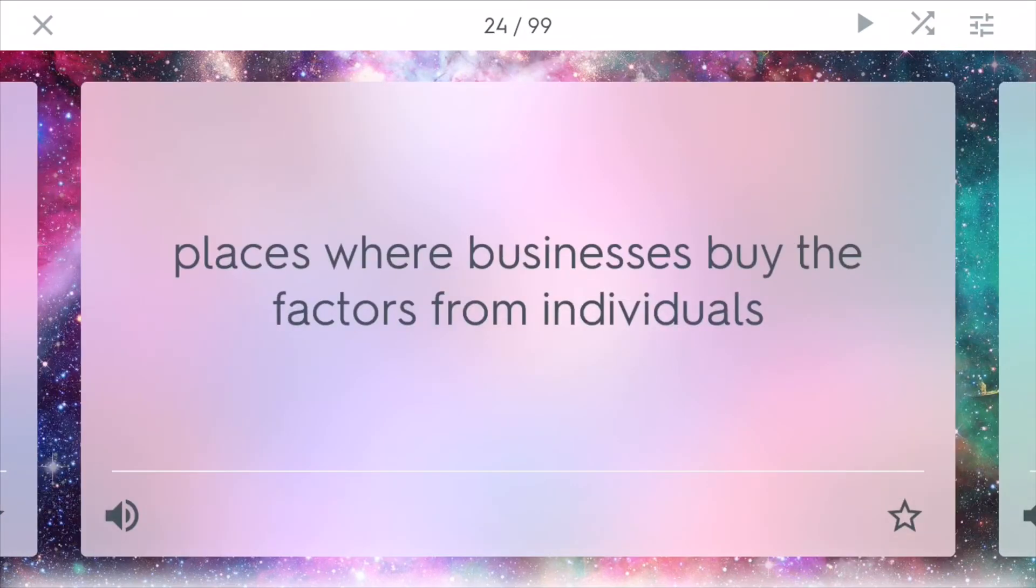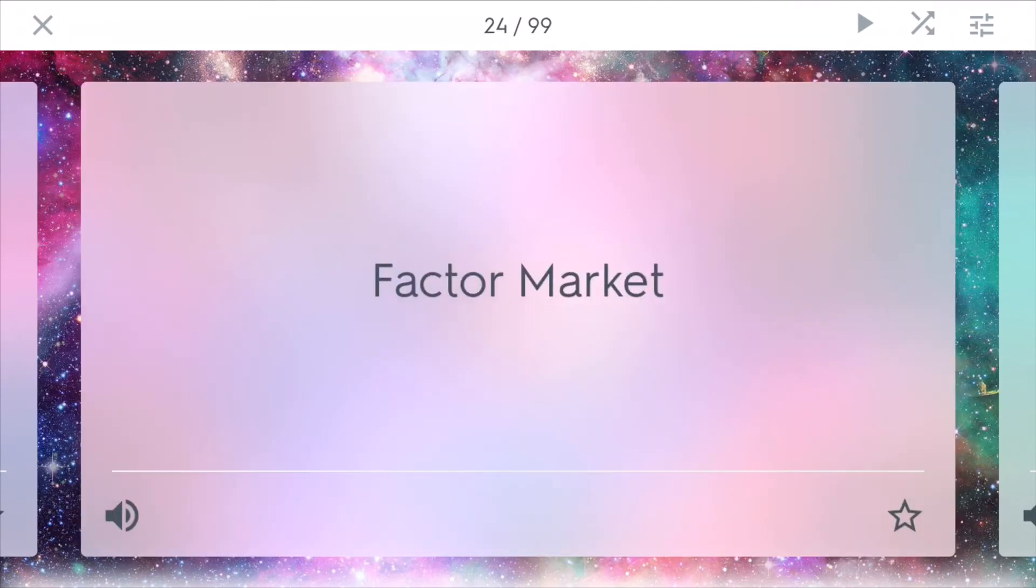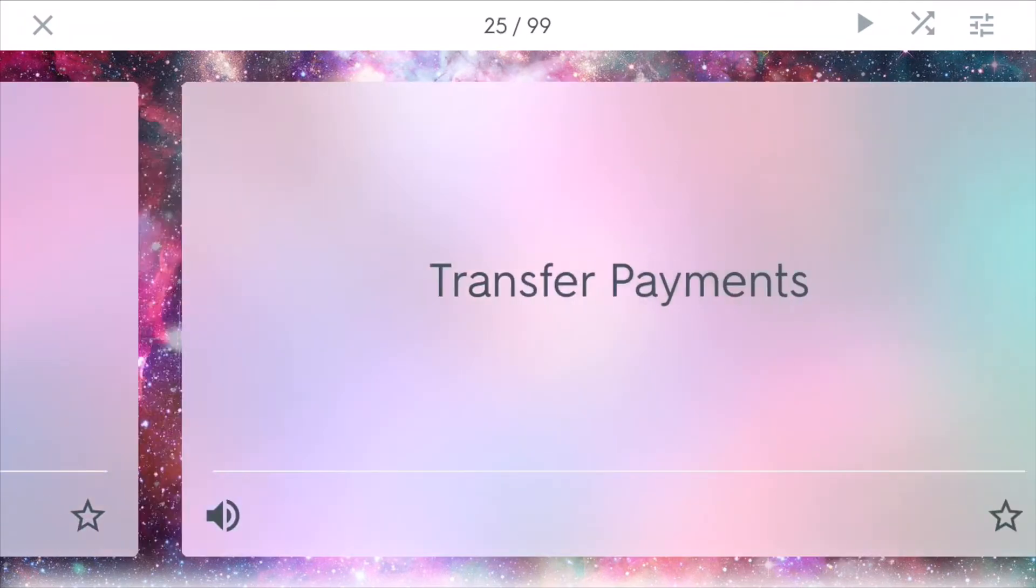Factor market is a place where businesses buy the factors of production from individuals. If a business needs an accountant, for example, they will go out and hire from the factor market.